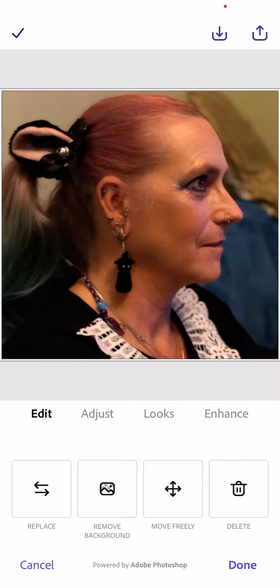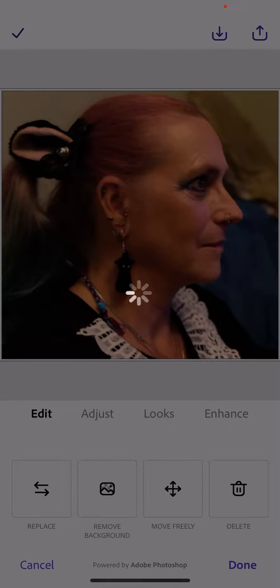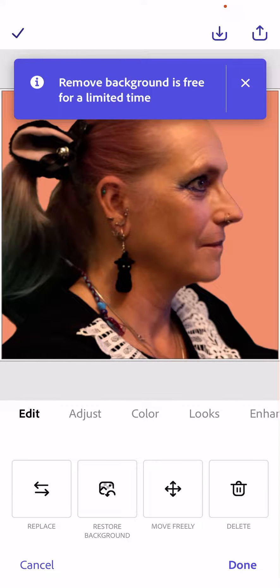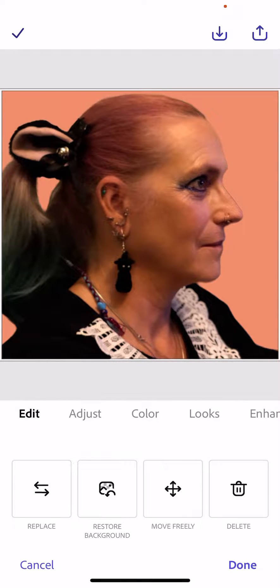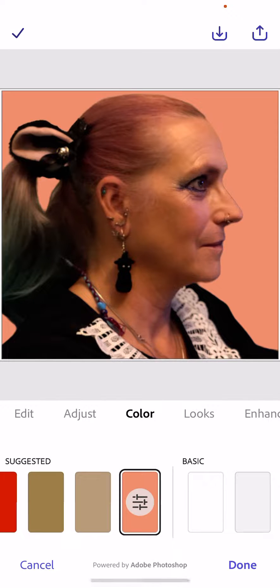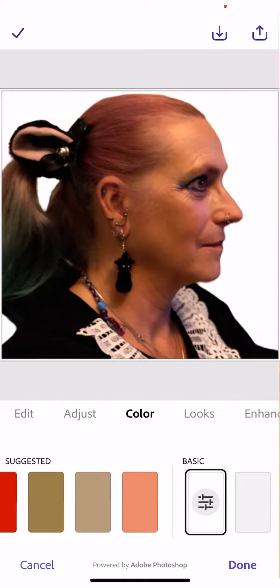First, we're going to remove the background by pressing remove background. It is so incredibly easy and simple, I can't believe it's free. Now we're going to check the color. We want a white background, so we're going to click the white.